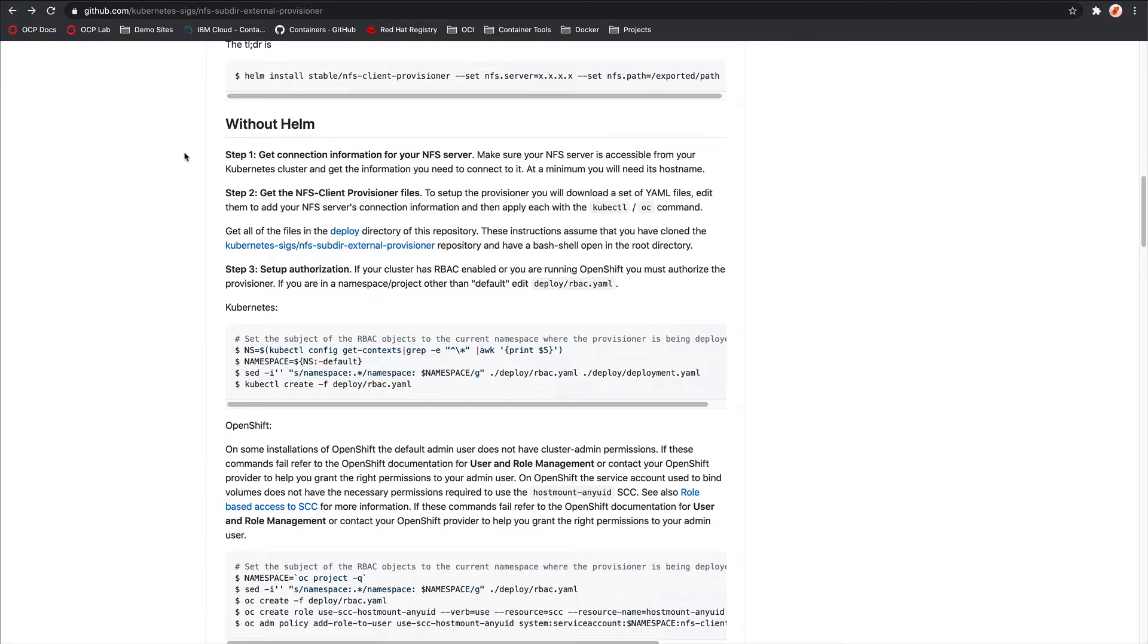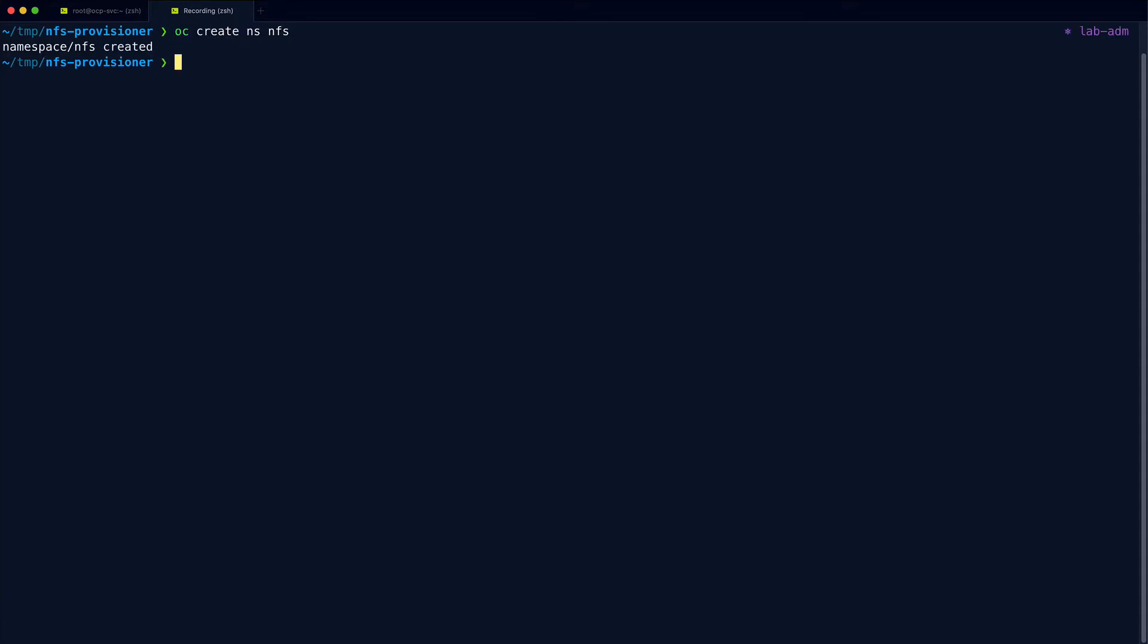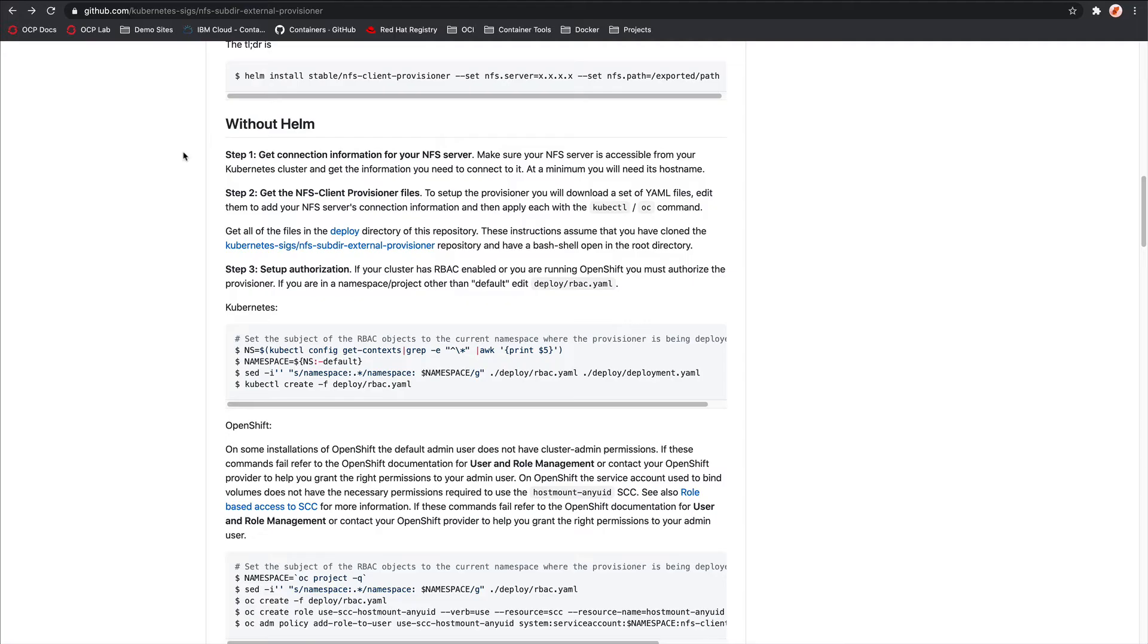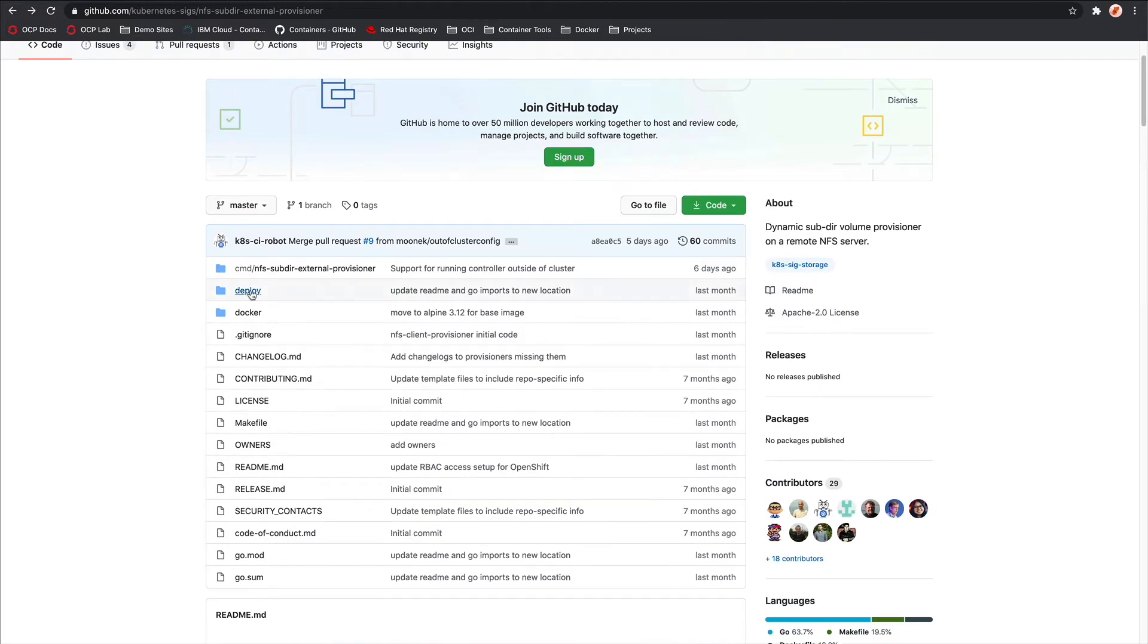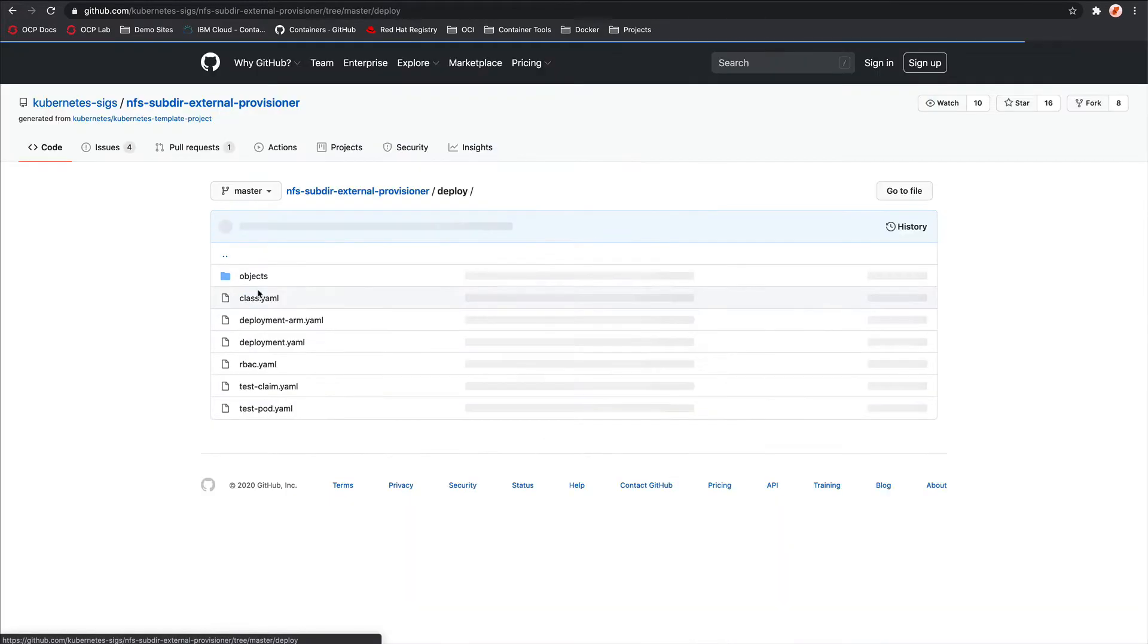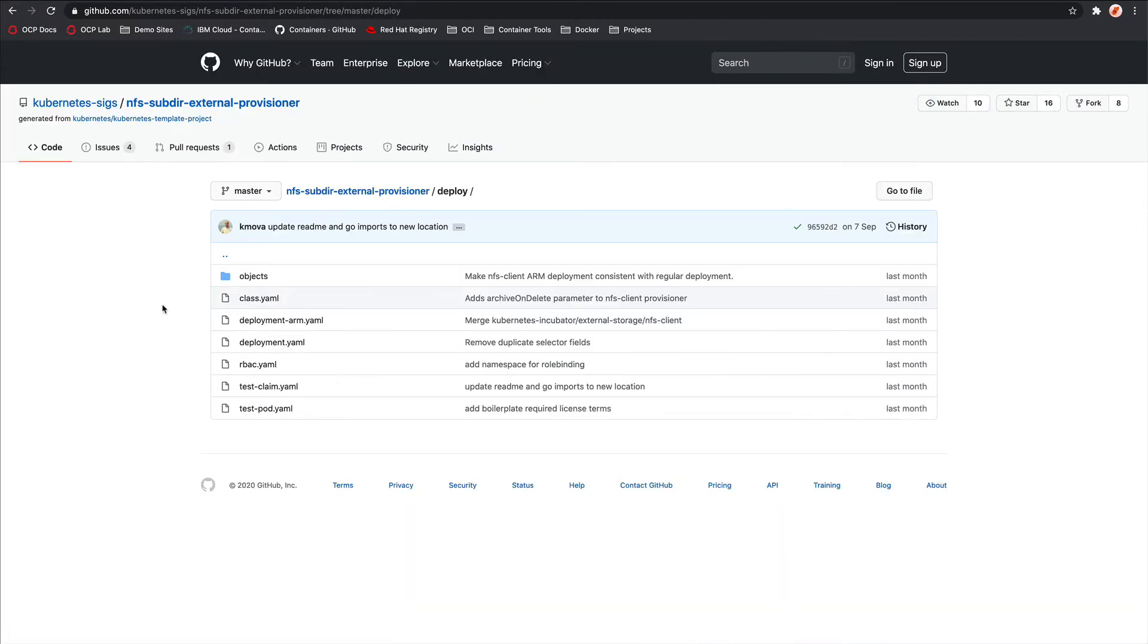And then we can apply some security context constraints to the user that's running in the provisioner pod. That's an OpenShift thing. And then from there, we'll be able to automatically spin up our persistent volumes when we create a claim against that storage class. So first up, we can create the NFS namespace. Then if we come back to the GitHub repo, we can click on deploy. And you can see there's some manifests in here. So we can start with the deployment.